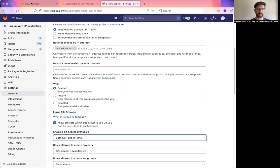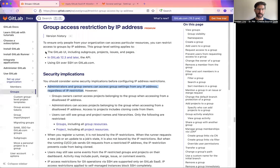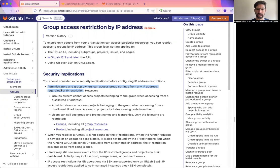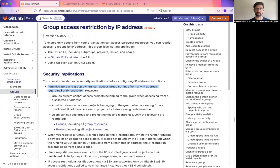A final word. Note that as documented, administrators and group owners can access the group settings from any IP address, independent of the IP restriction. This is to prevent them from locking themselves out.